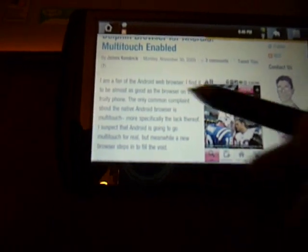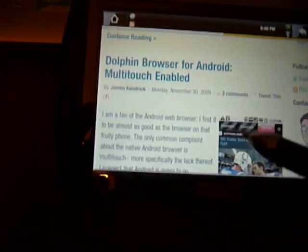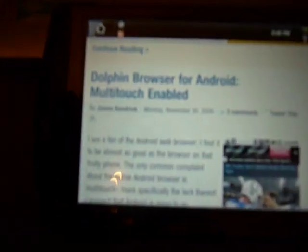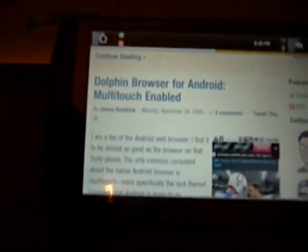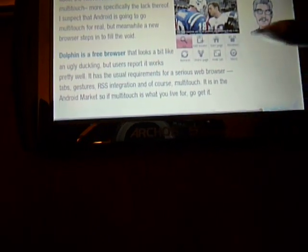Here's James talking about the Dolphin browser for Android, and it's working really nice.